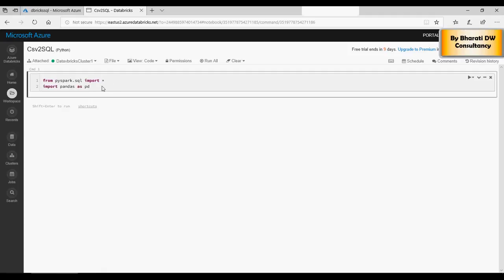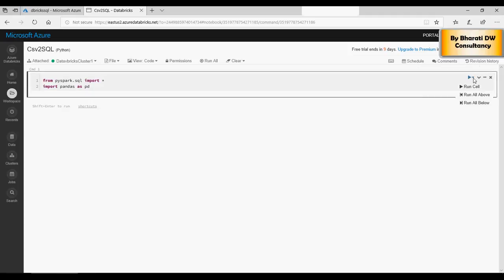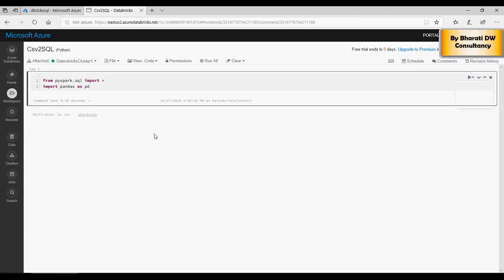Now the next step is, to create a new step, just click on here and it's going to create a new step. Here we're going to add JDBC hostname, port number, and the database. You would get this information from the SQL server we just created.